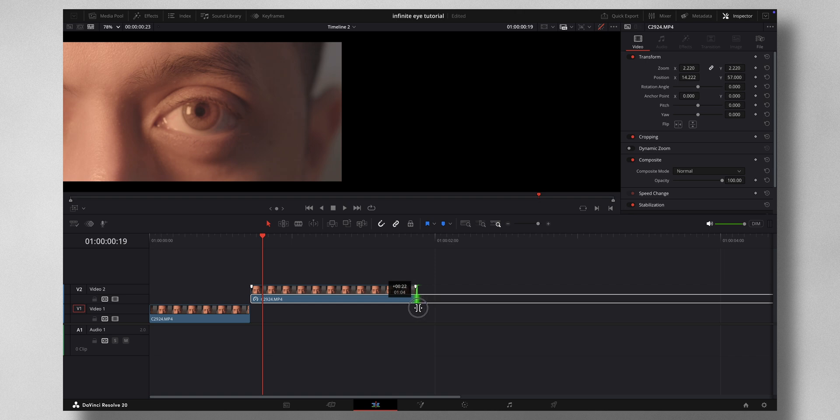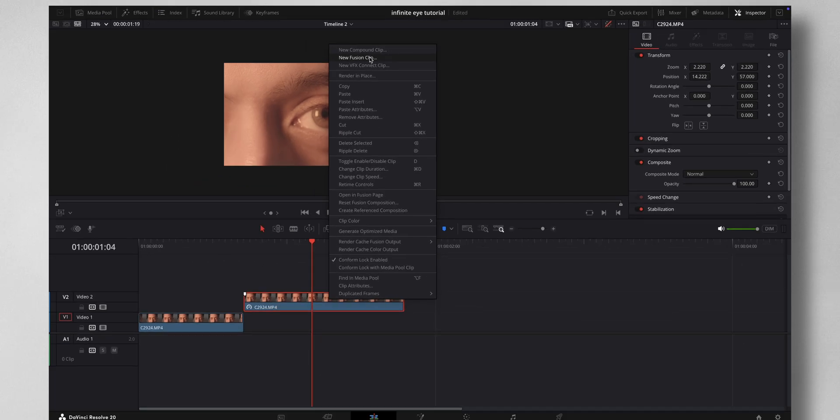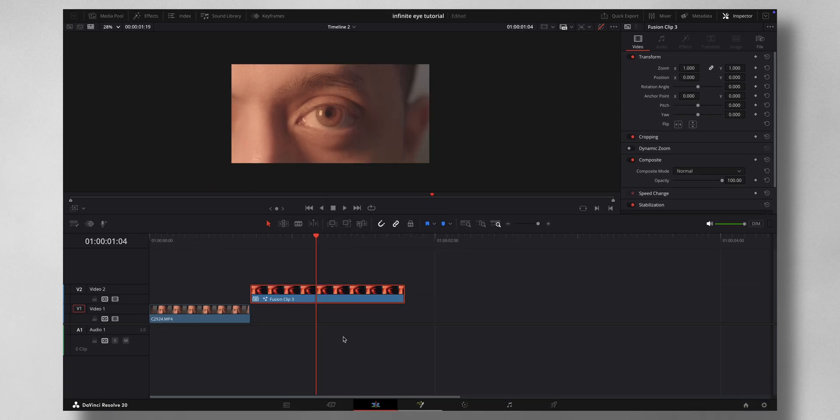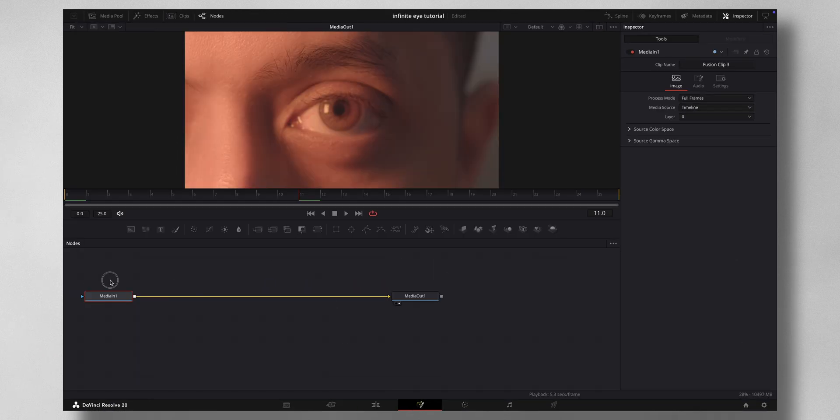Once that is done, right click New Fusion Clip, then come to Fusion. Let me just drag this down.